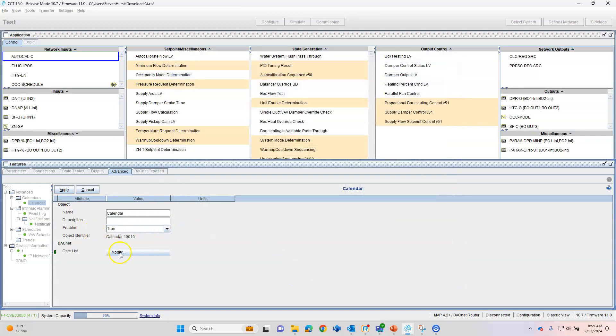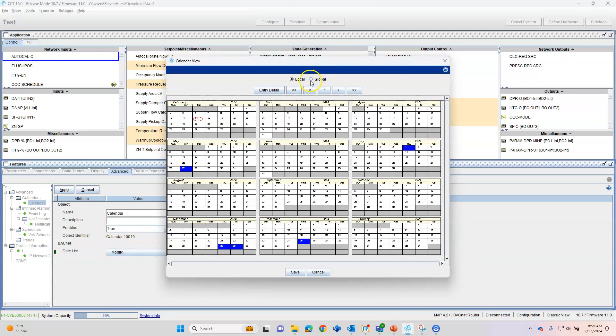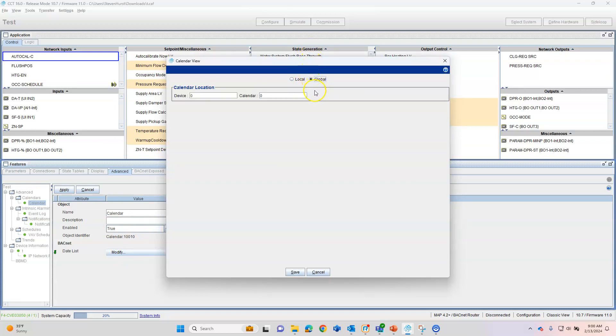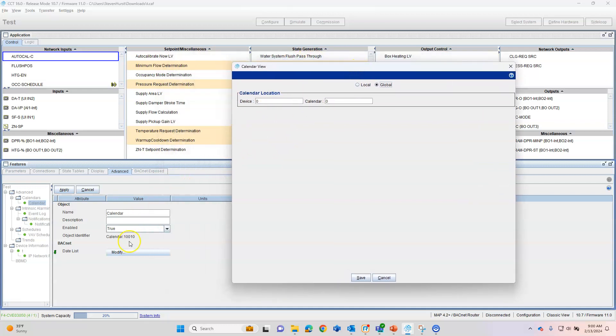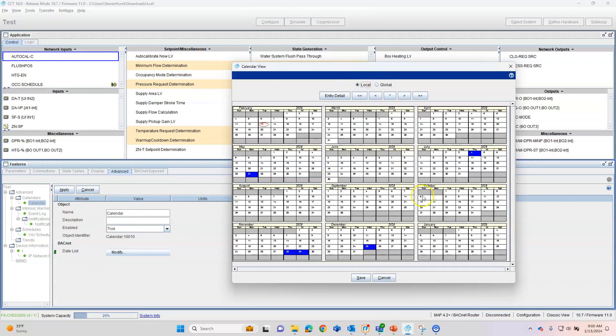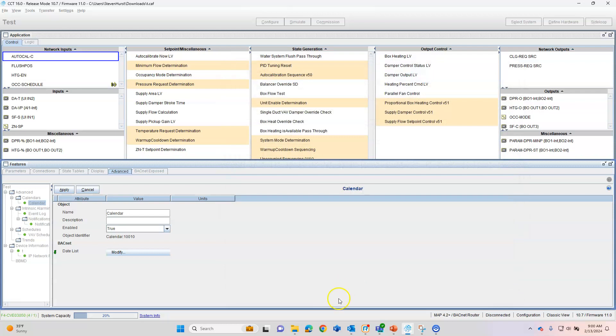We can also have a global calendar. So we can do one calendar on one controller in the building. As long as they're all linked together on one Backnet system, we can do the device ID of the device and then the calendar ID, which would be, you know, this guy right here is 10010. We can reference all the controllers to this calendar right here just by going in and adding a calendar and looking at the global and just filling out one local one. So that's a nice feature there. So we'll leave those dates in there and we'll hit Save.